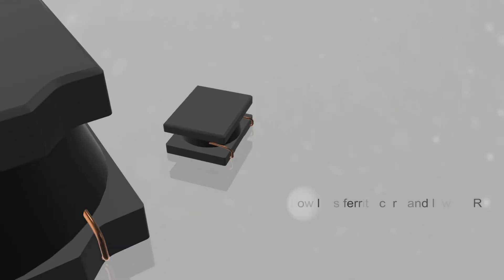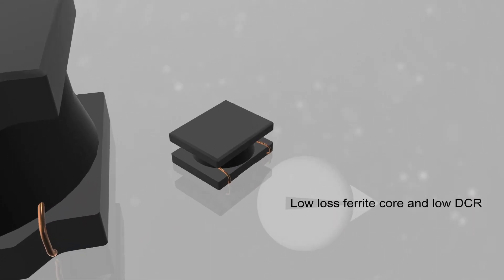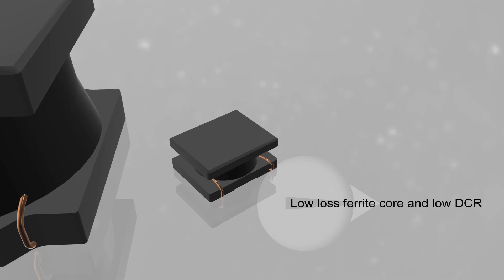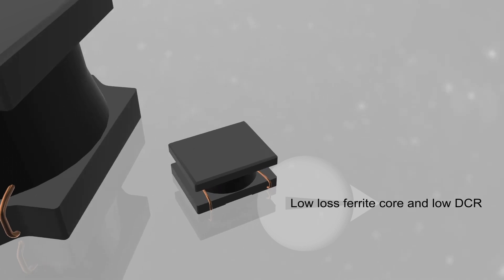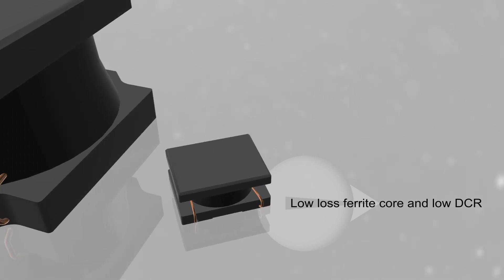The high-efficiency core and low DCR ensure efficient operation and enable designs with higher power density.